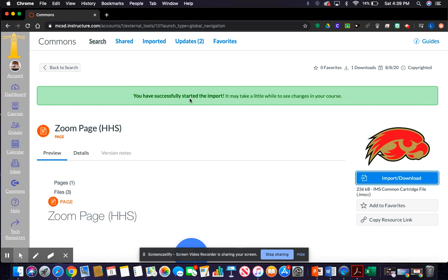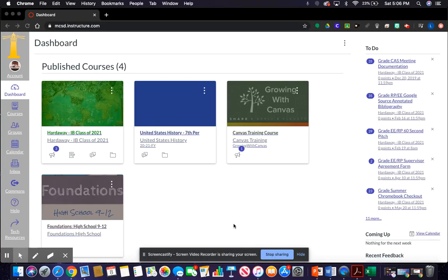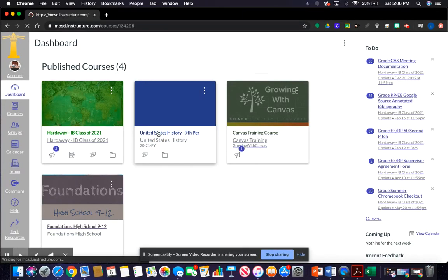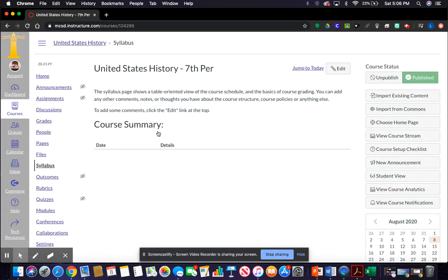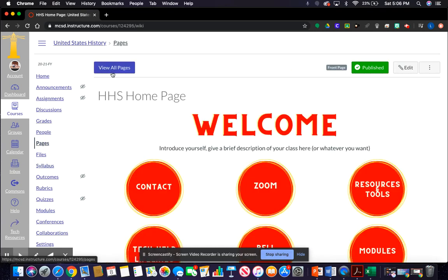It doesn't always happen immediately, so don't be alarmed if you go to your dashboard and don't see the pages there right away — it takes some time. Here we are on the dashboard. We're going to open up the course that we just imported everything into. You'll see Mr. Sturgeon's course is automatically set up to open onto his syllabus — we're going to change that.